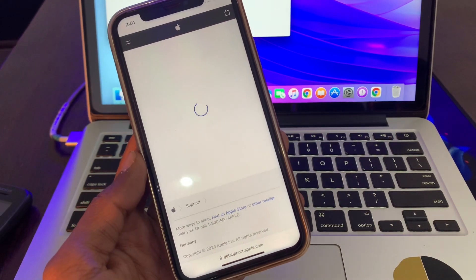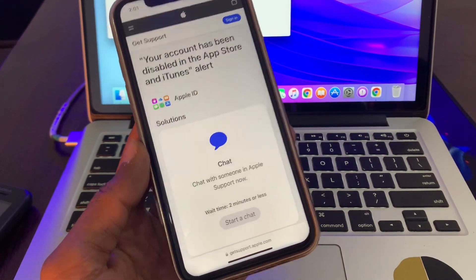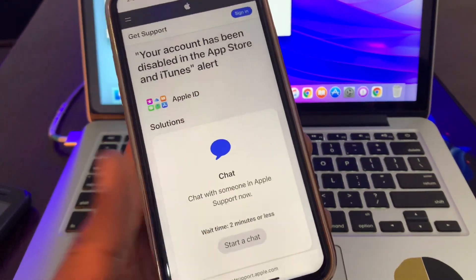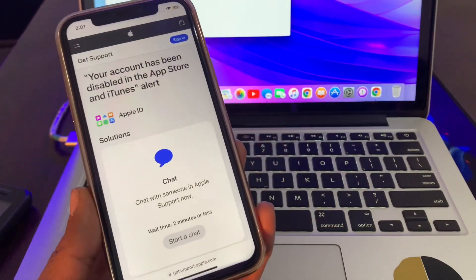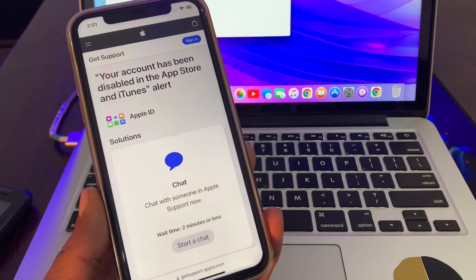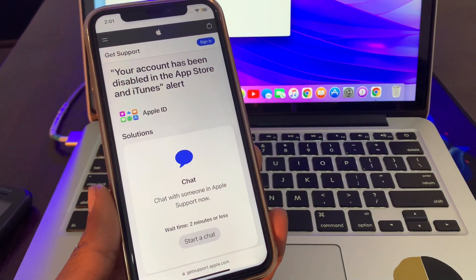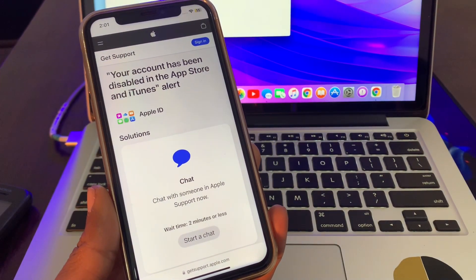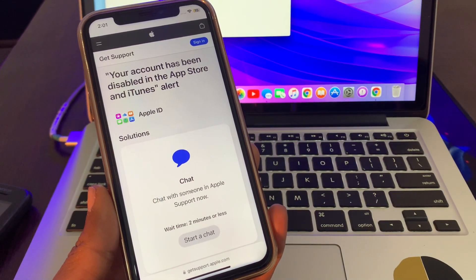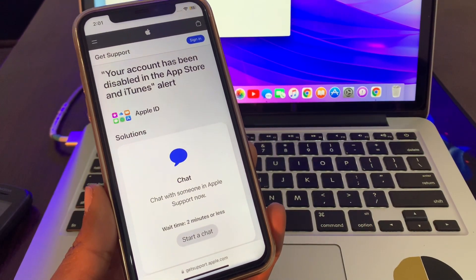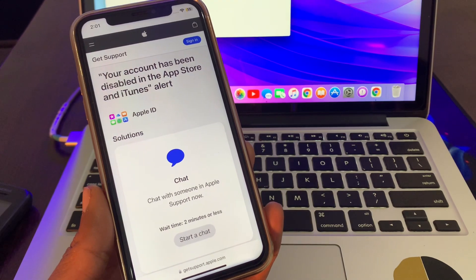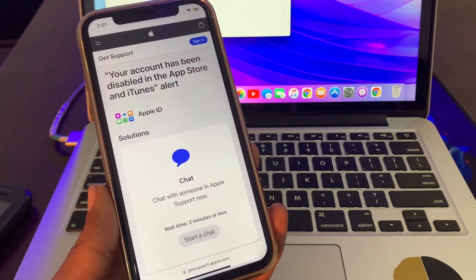And then simply click on Start a Chat. Once you have started the chat, they will ask you some questions and send you the verification code. You have to let them know that your account has been disabled.